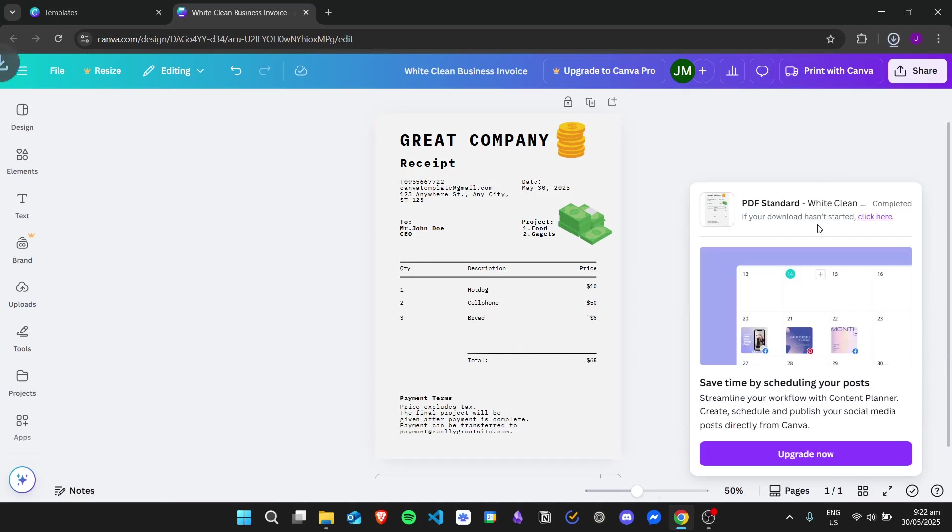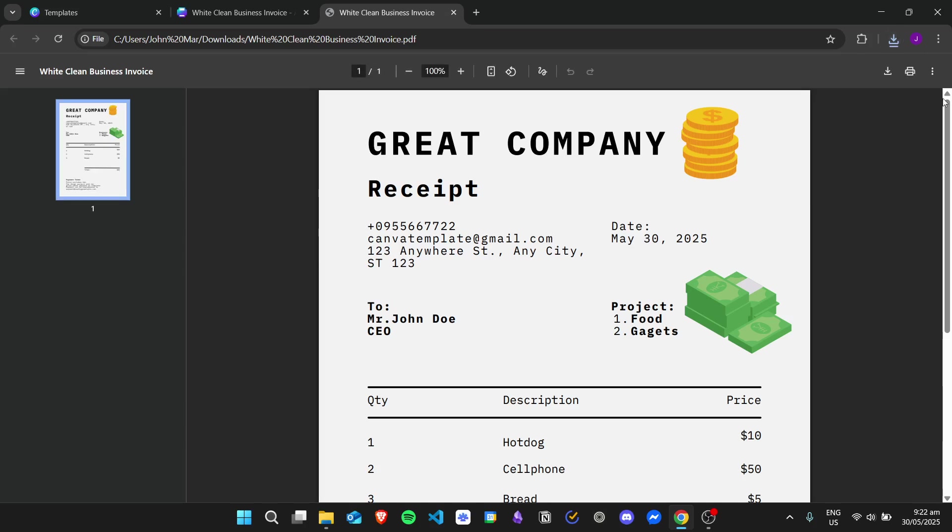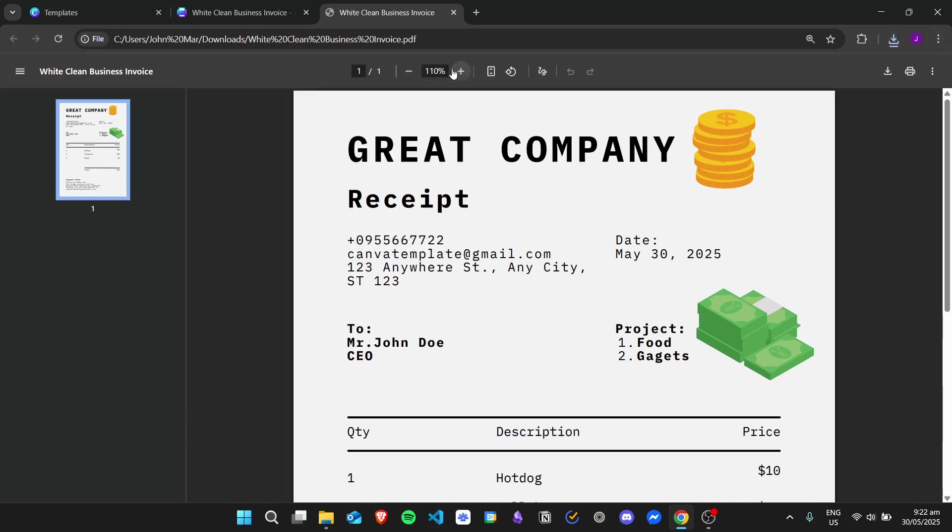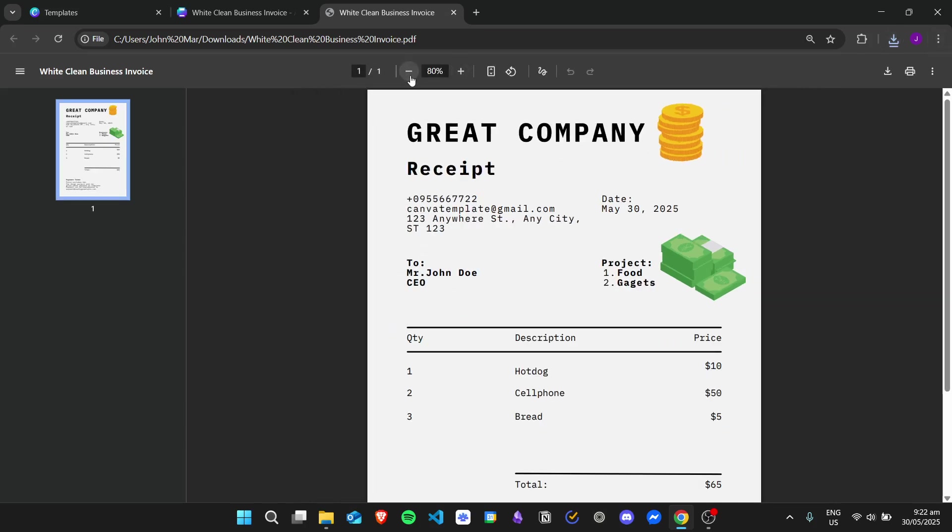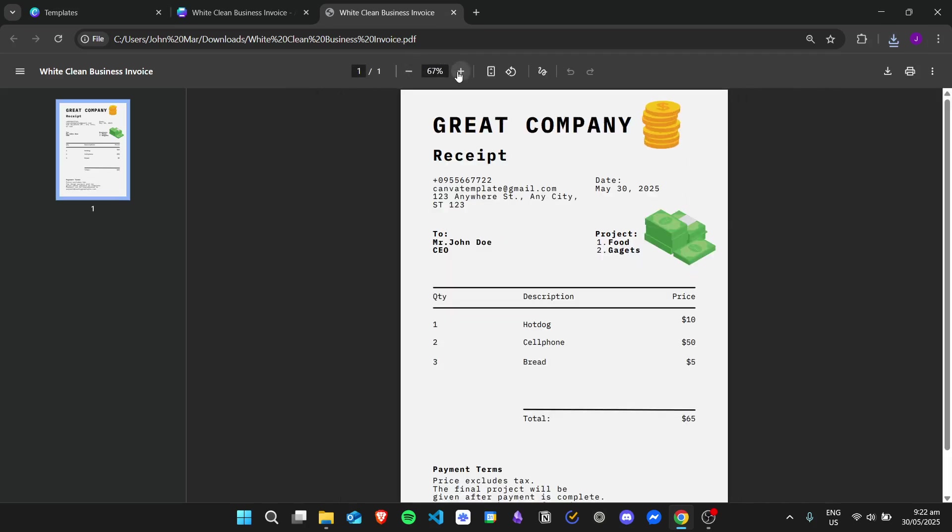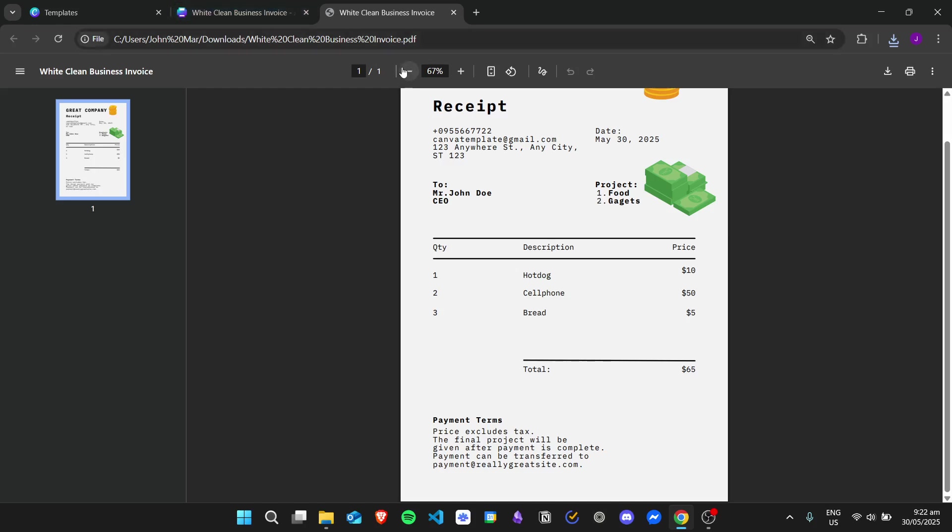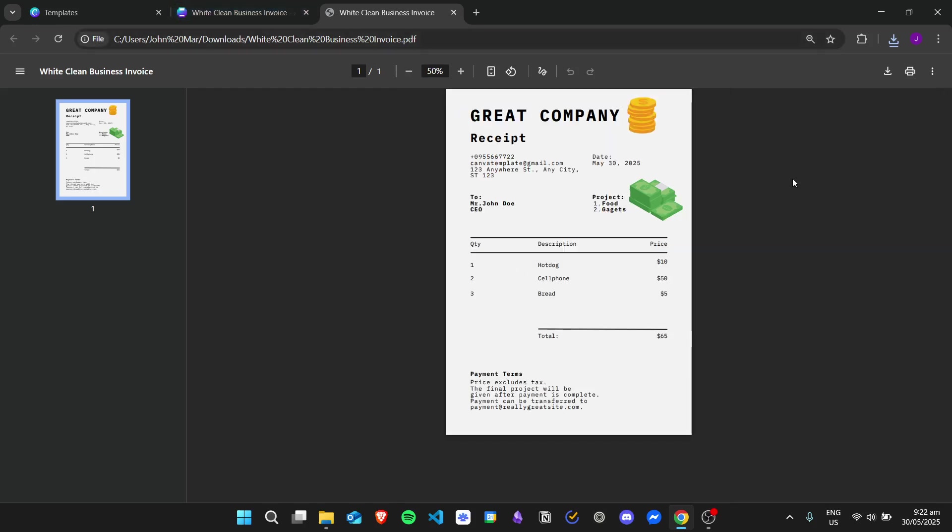You will see that the download has started. We can click on the given downloaded file, and then now we can see we have our created receipt in Canva displayed here. And that is it for this tutorial. Thank you for watching.